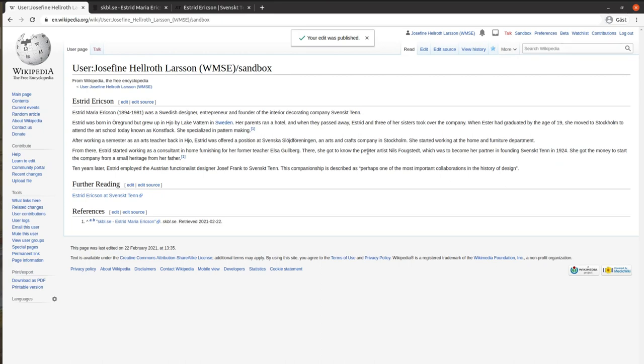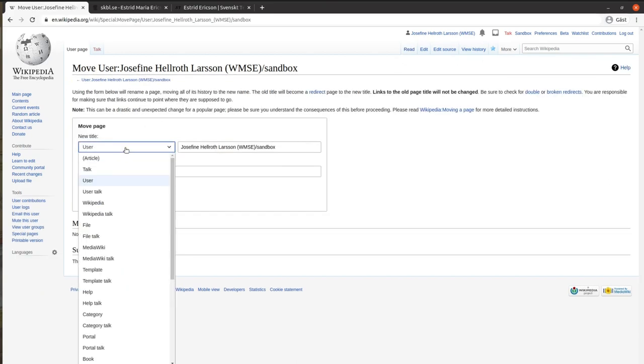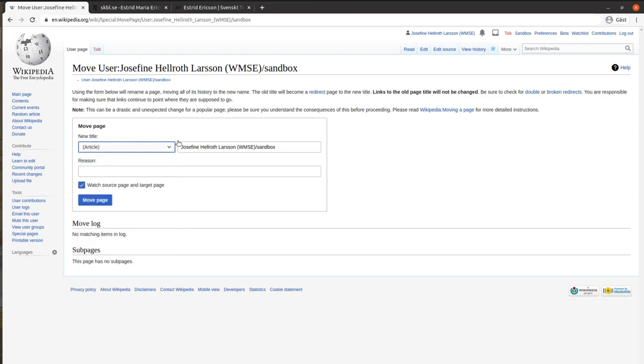When you are done editing, the article can be moved from the sandbox to the main space. You can move the article when you have had your account for 4 days and made 10 edits. You can also ask a more experienced Wikipedia editor to move the article. There might be a volunteer ready to help you in doing so.